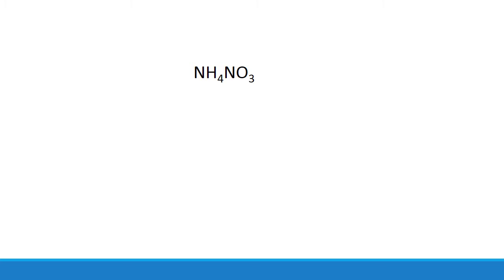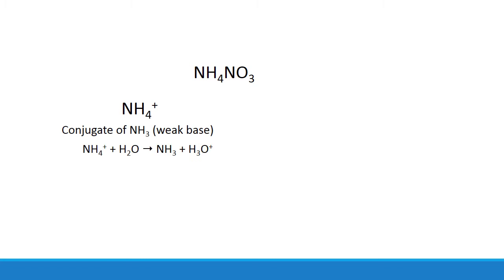Now let's look at ammonium nitrate. Ammonium is the conjugate of ammonia, a weak base, which means that it can donate a proton to water to form hydronium, which makes it an acidic ion.